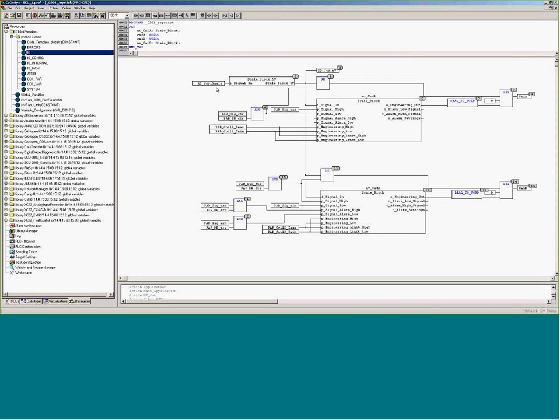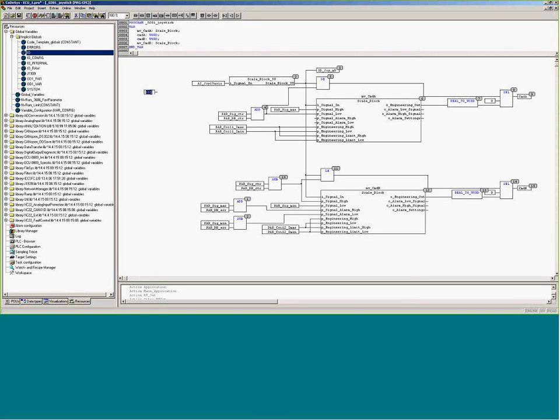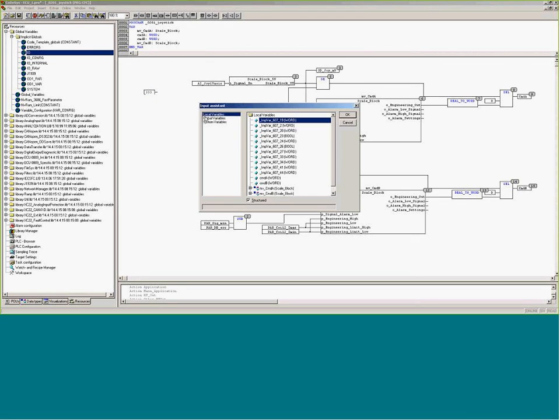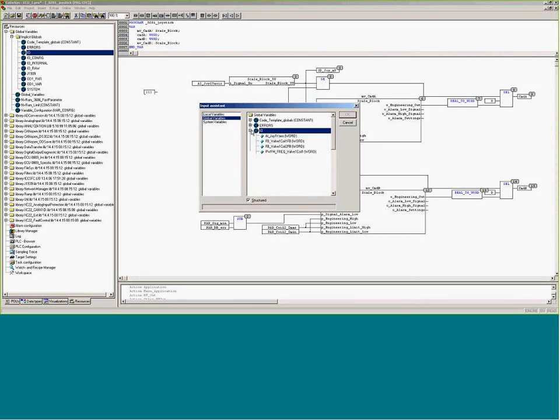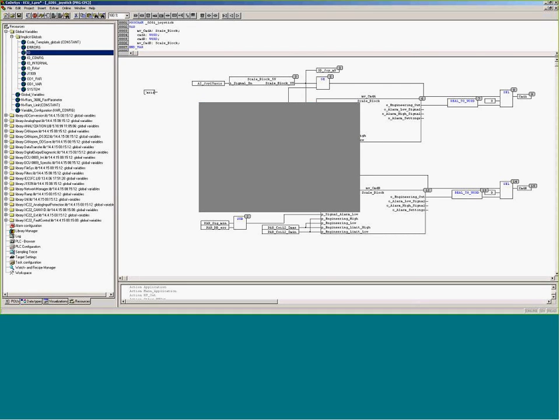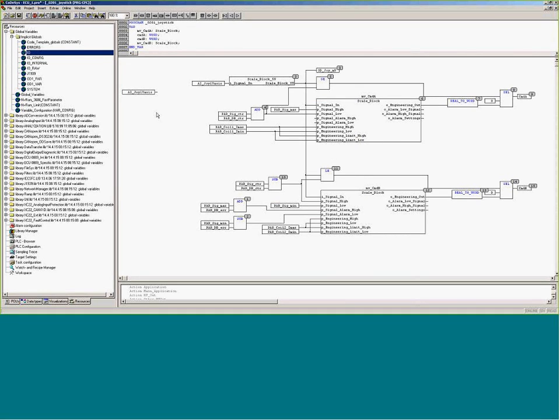So if we had to add this box in here, this input box, the input. If we do an F2, there we go. We can see the different variables that we have to play with. So this was a global variable, IO, analog input joystick one.